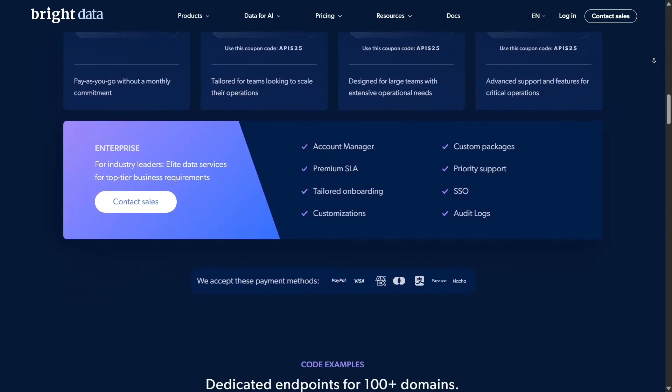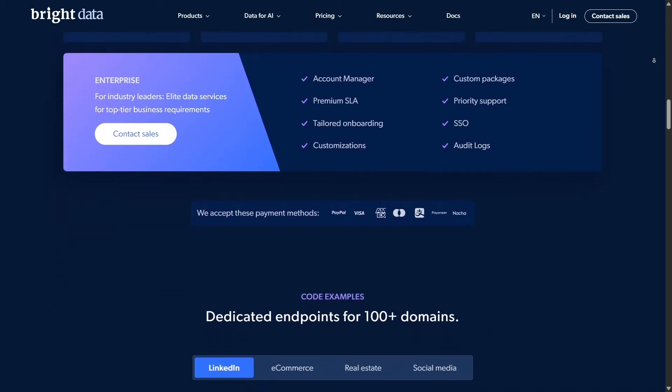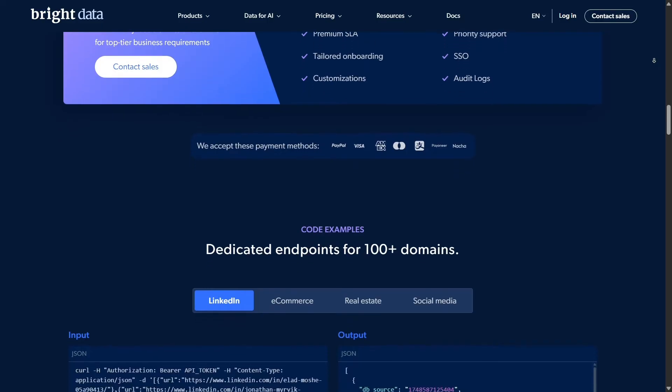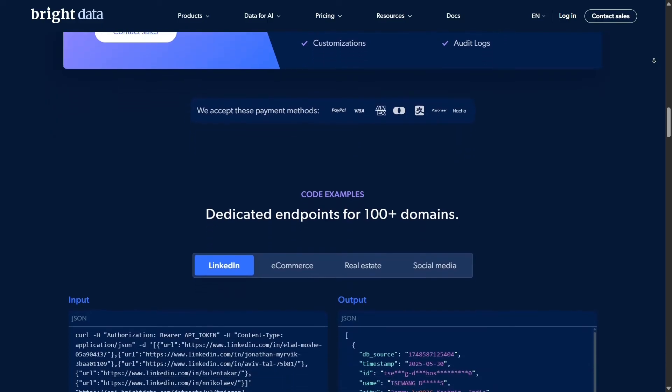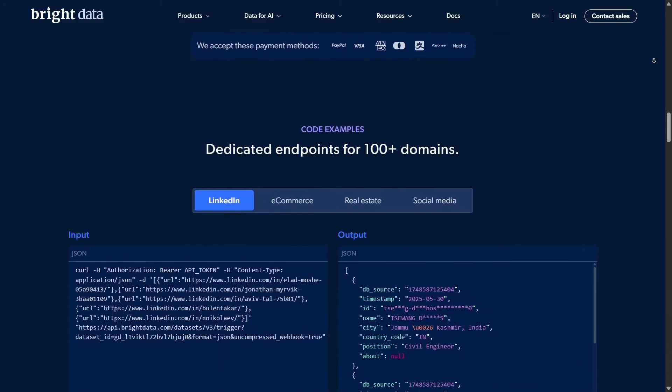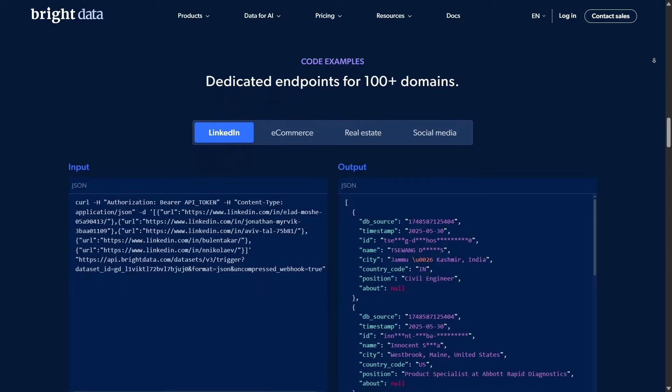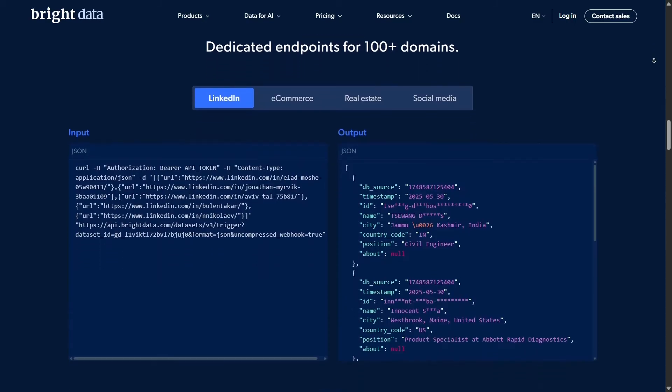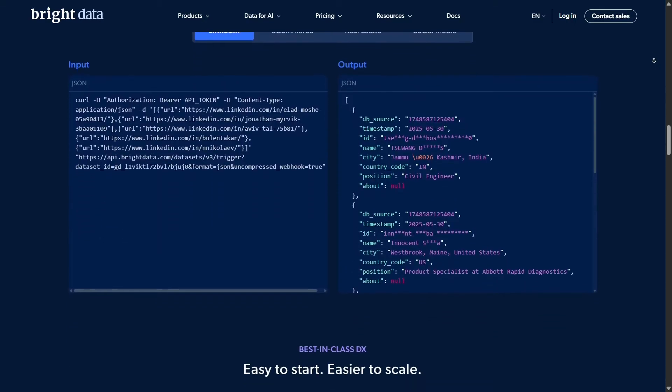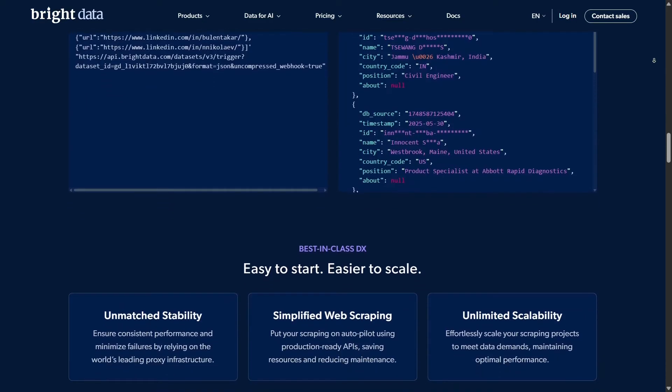Need to scale scraping sessions? No problem. You can spawn unlimited browser instances concurrently, dramatically cutting infrastructure overhead. Scrape 10, 50, or even 100 sites in parallel using their simple browser API.